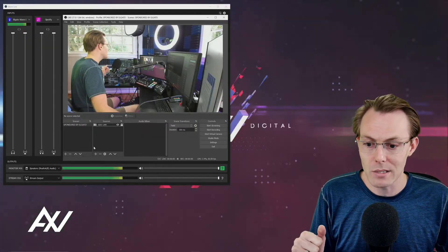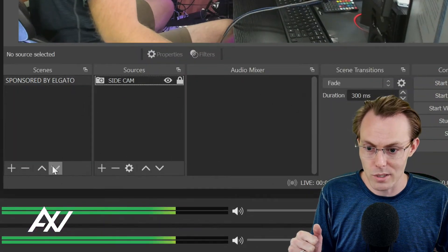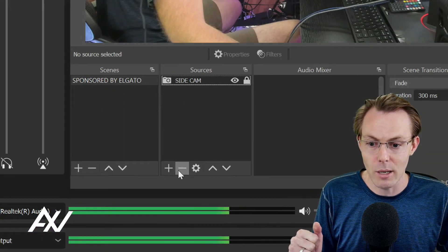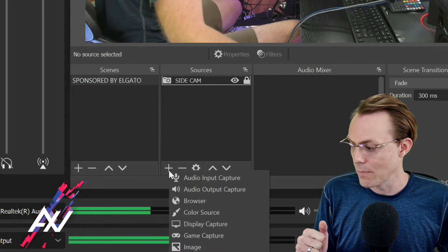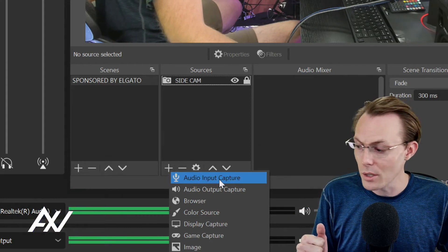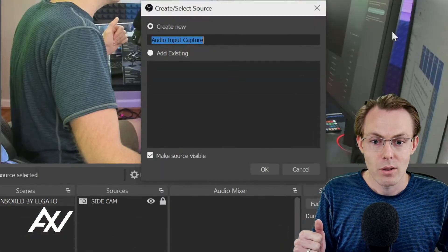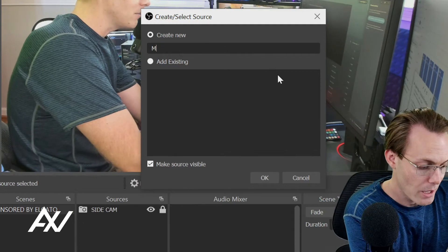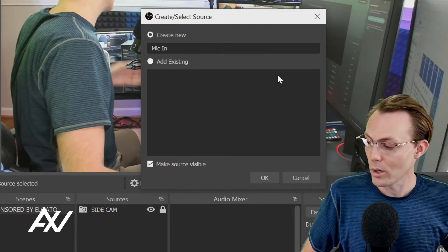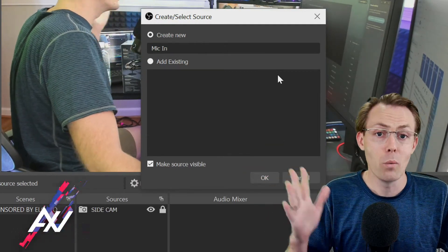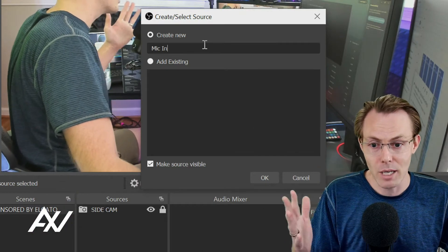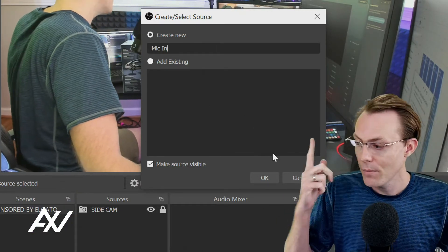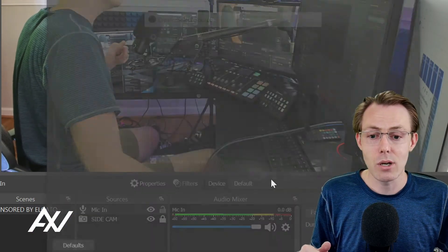What you're going to do in OBS is you're going to go down here under Sources in whatever scene you're setting up. Then you're going to hit the plus button there. Once you do that, you're going to click Audio Input Capture. Then from this menu, I highly recommend naming it Mic In or calling it Elgato Wave 1, whatever you want to call it, but identify it as a microphone-specific input that makes your brain recognize it. Hit OK.